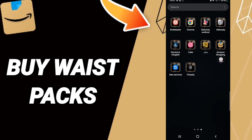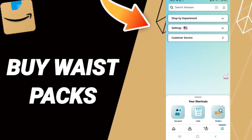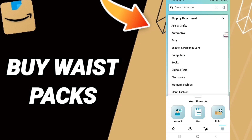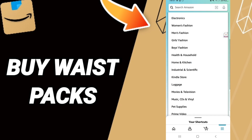Here, as you can see, you will click, and in this window you will go up to 'Shop by Department.' Then in this list you will enter 'Luggage', as you see.